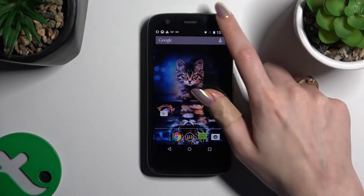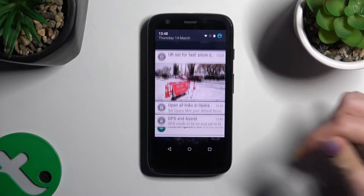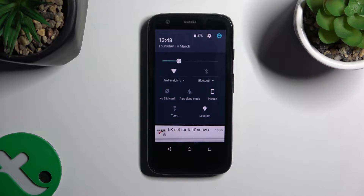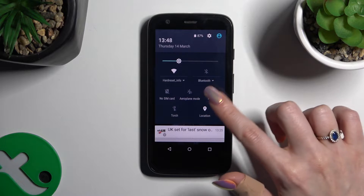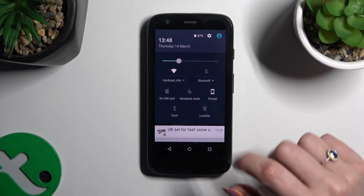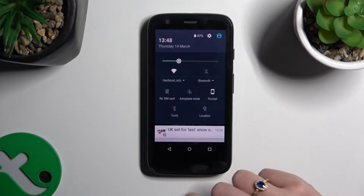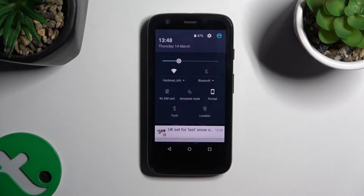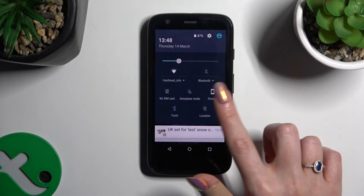Begin by going into the Tab Menu and looking for the Location shortcut. When you find it, click on it. As you can see, mine is now grey, which means that location is disabled. But you can always enable it by hitting the same tile again.